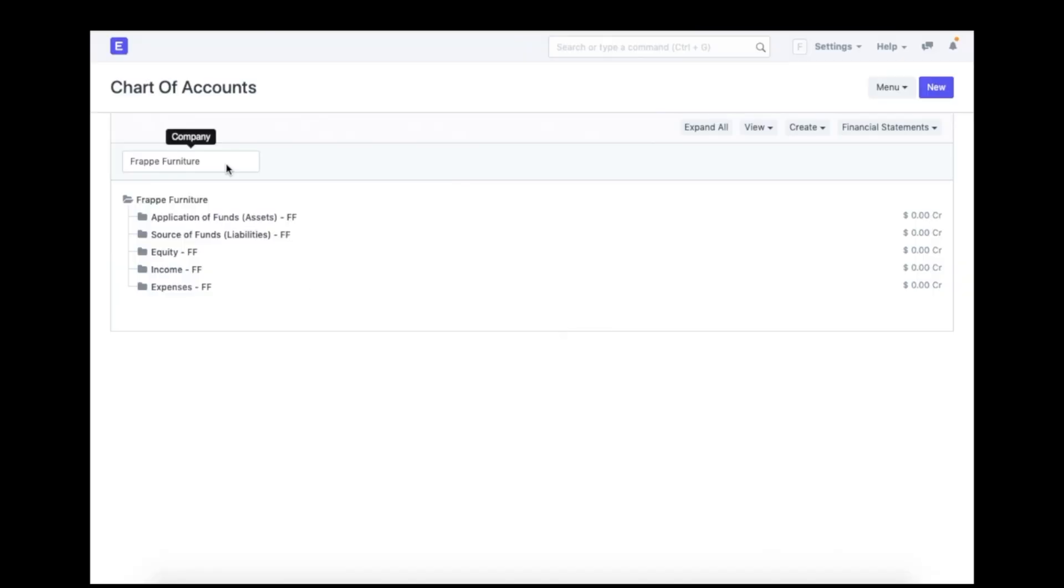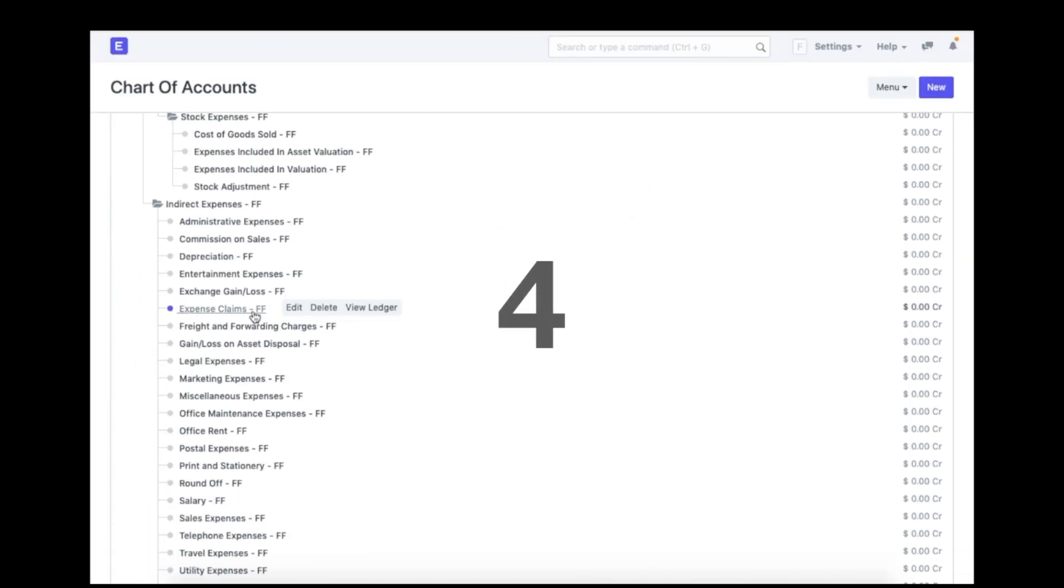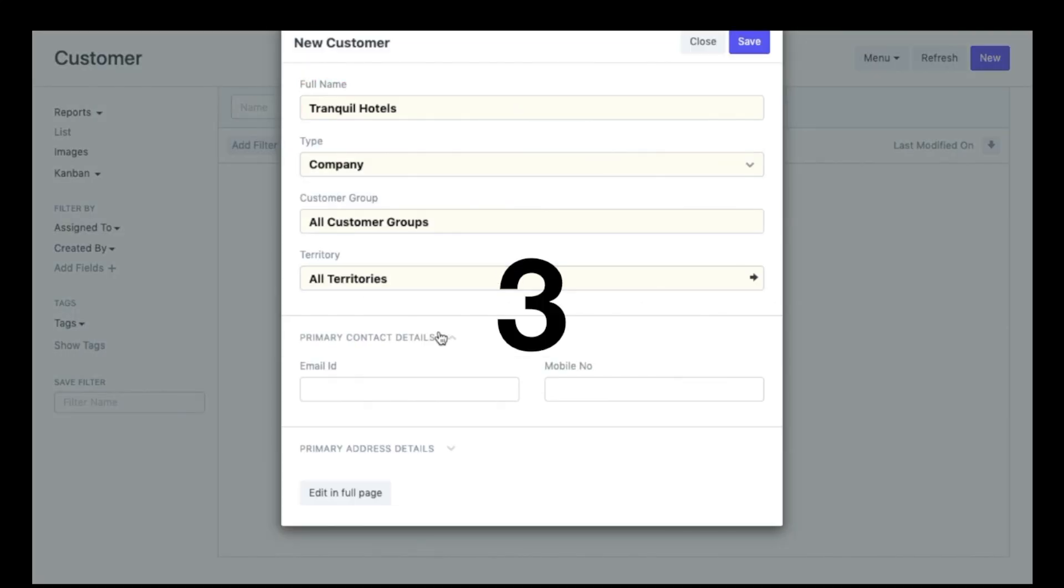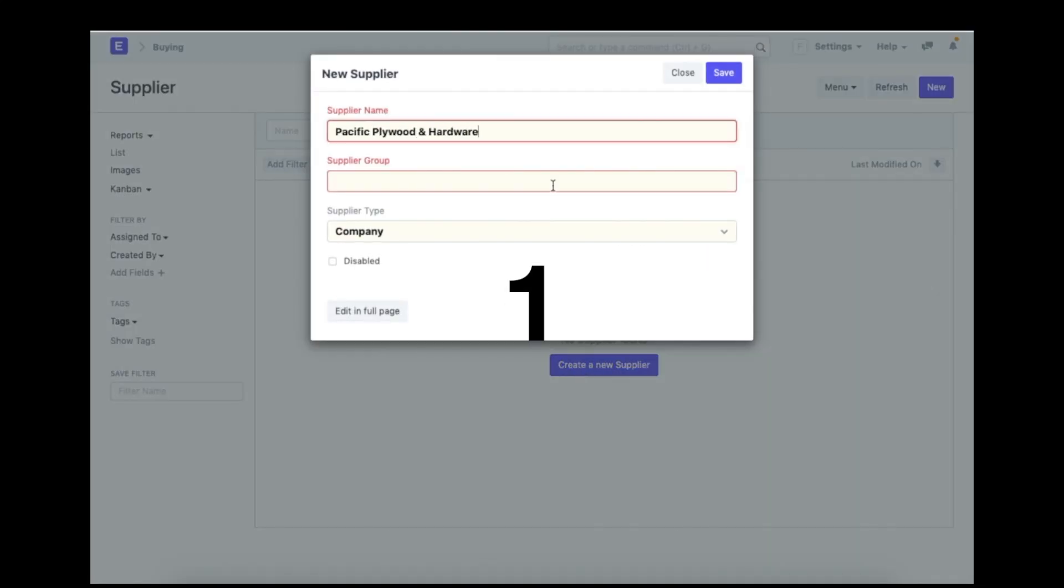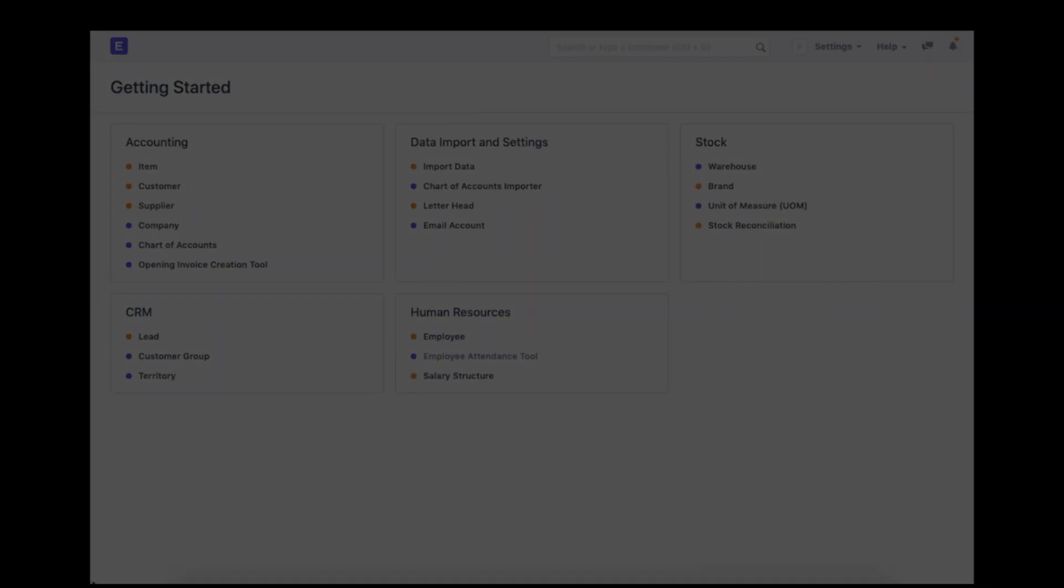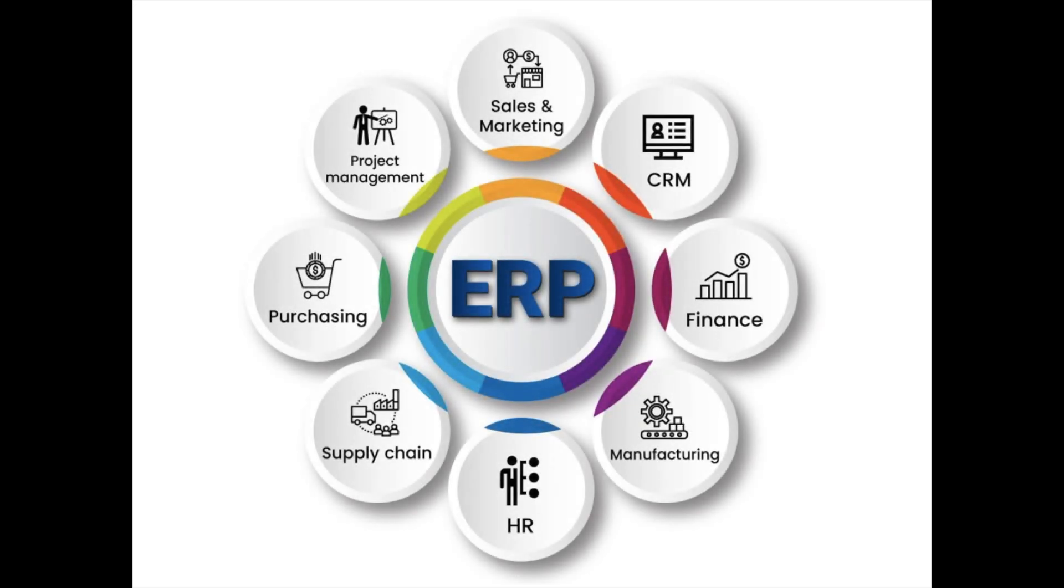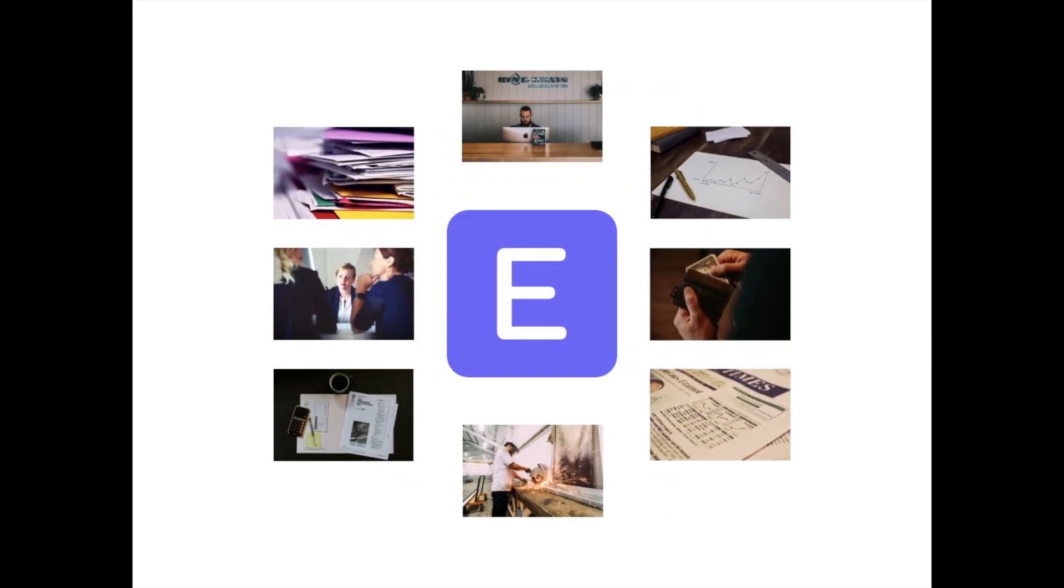By the end of this video, you will have the basics of your business recorded in the system and you should be ready to record your first sales and purchase transactions as well. For those of you who are new to ERPs, an ERP is basically a virtual representation of your company in a software system. ERP Next is a 100% open source ERP. It is a multi-dimensional software that helps you to manage your end-to-end operations.